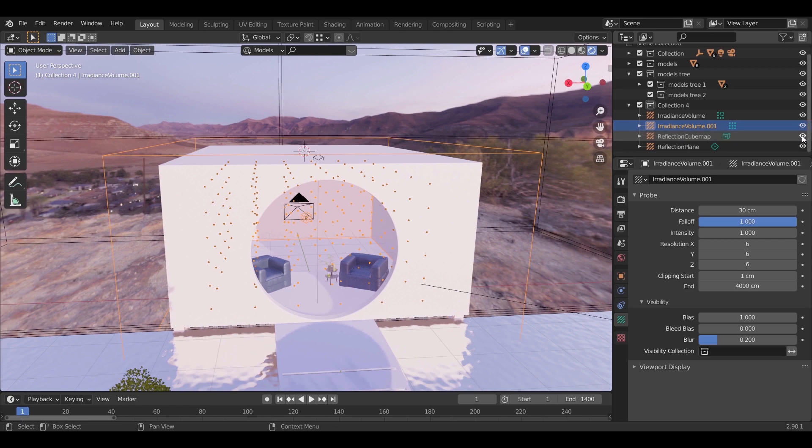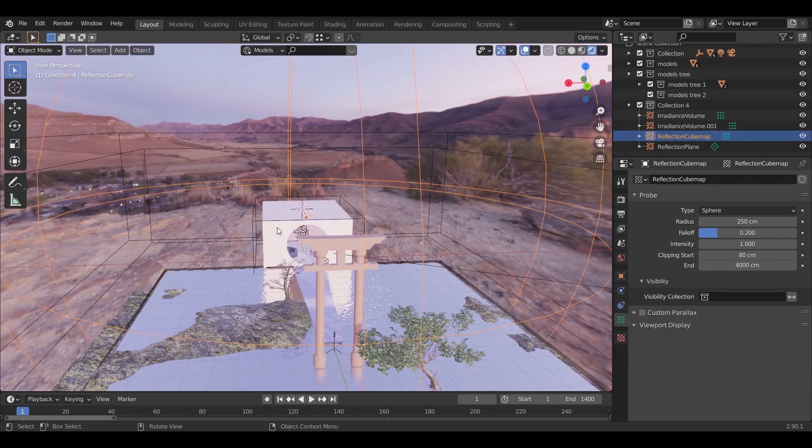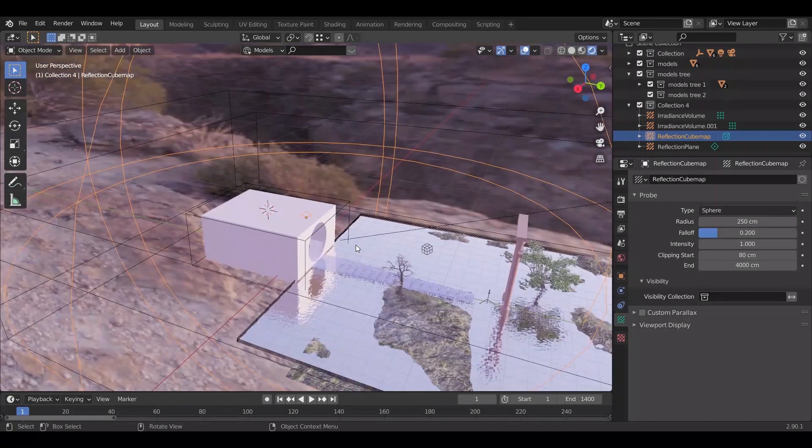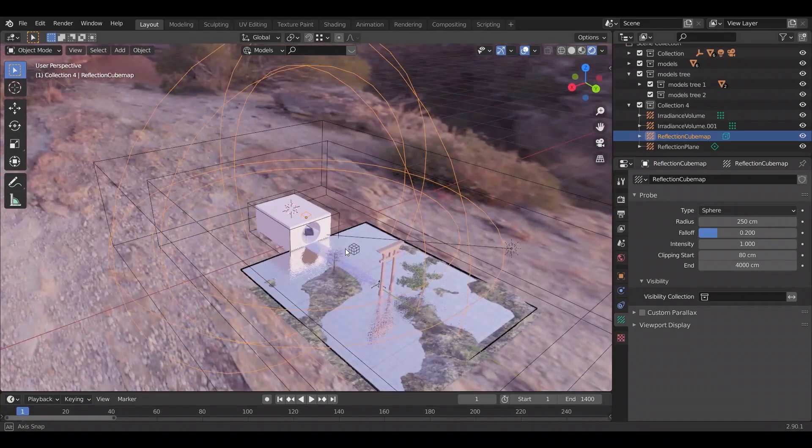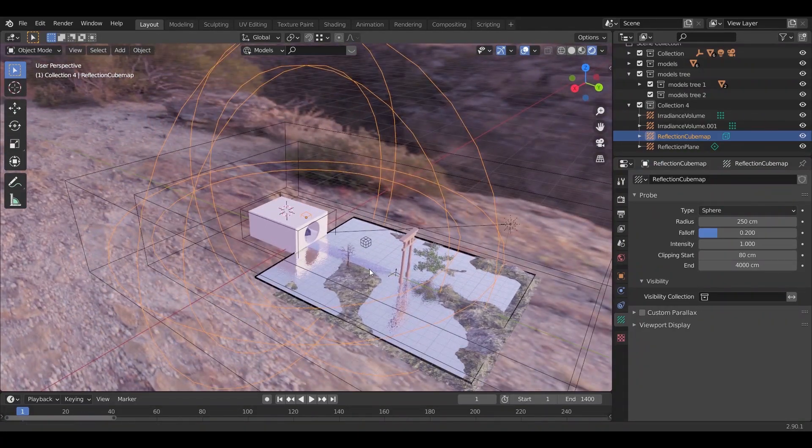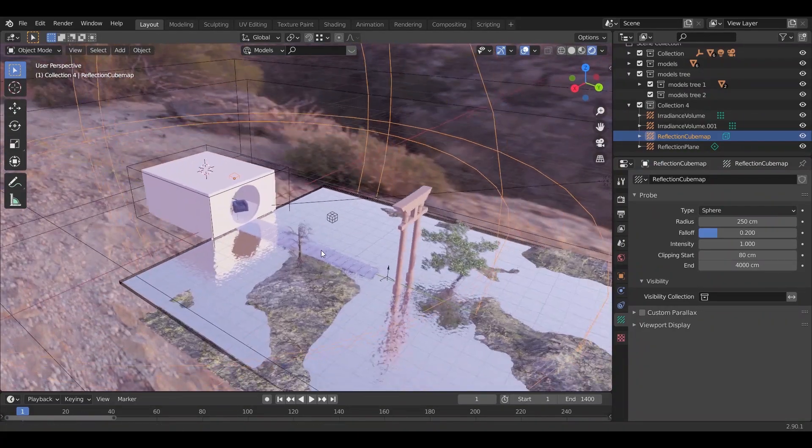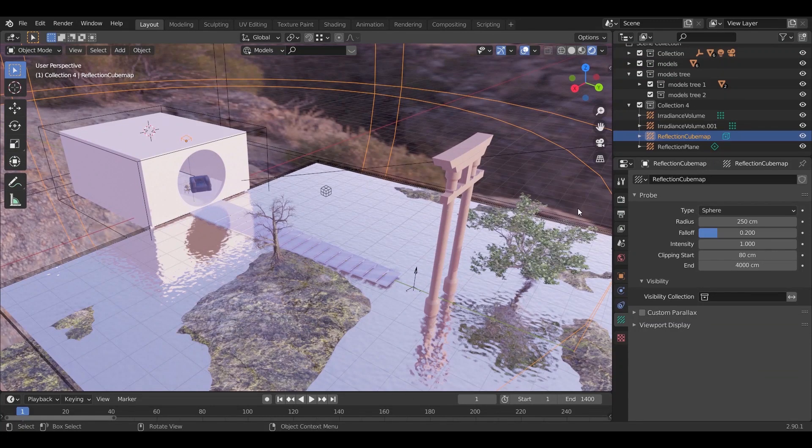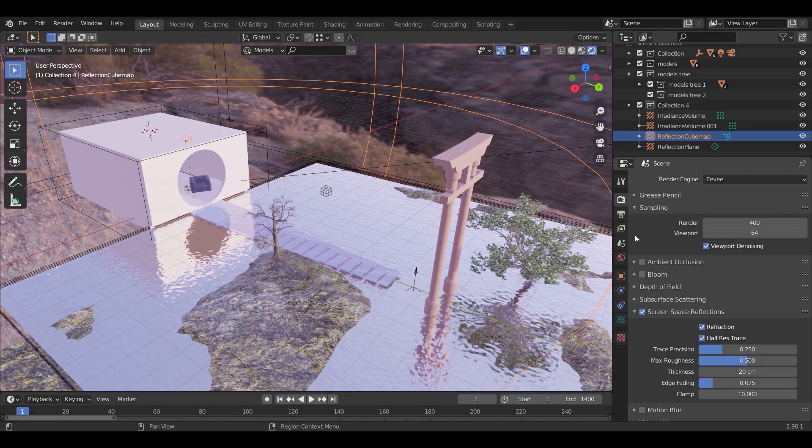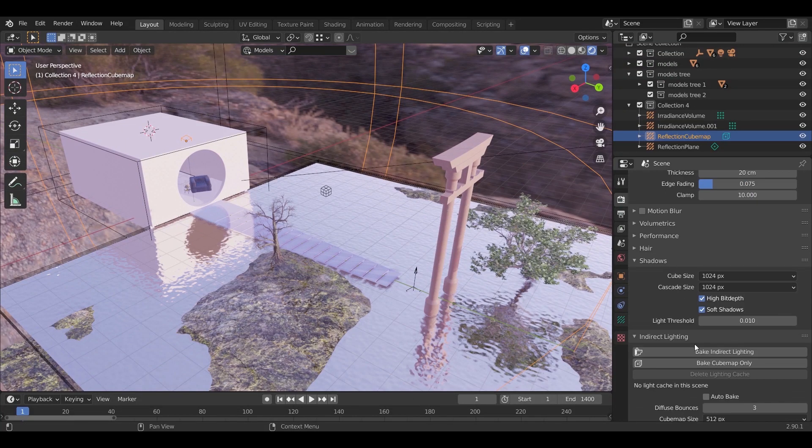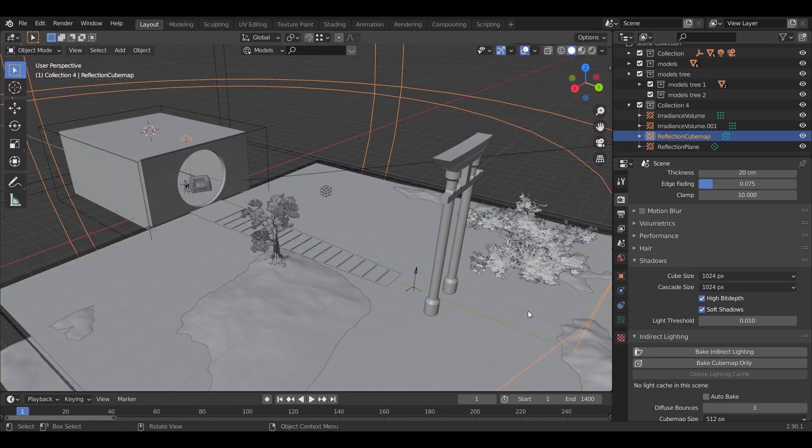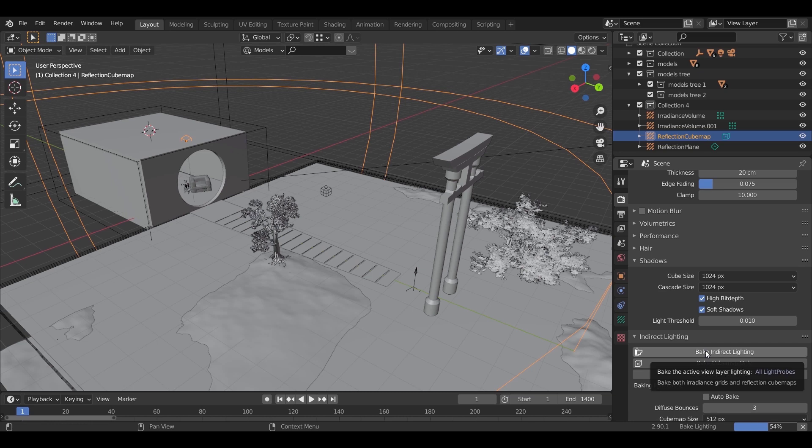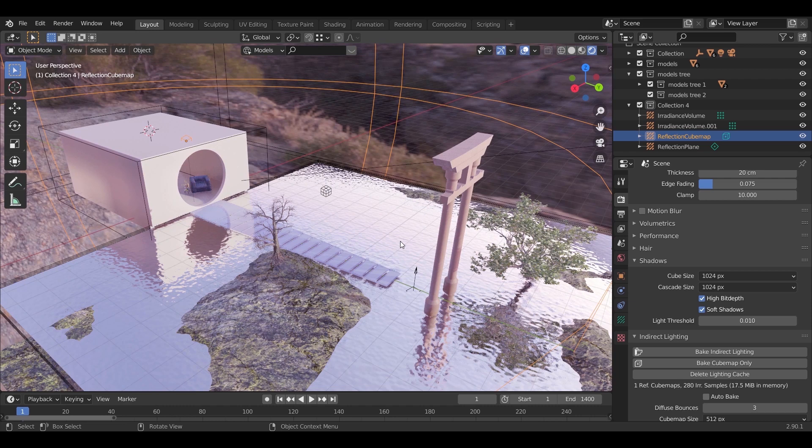And finally the reflection cube. I added it over the entire scene, and that's it. Let us bake it to see the difference. And again, switching to solid mode will make the baking faster. And here it is.